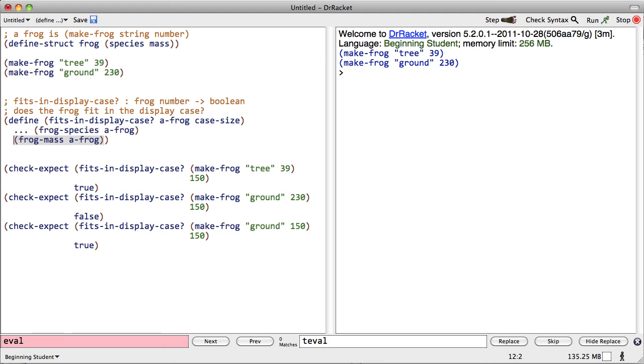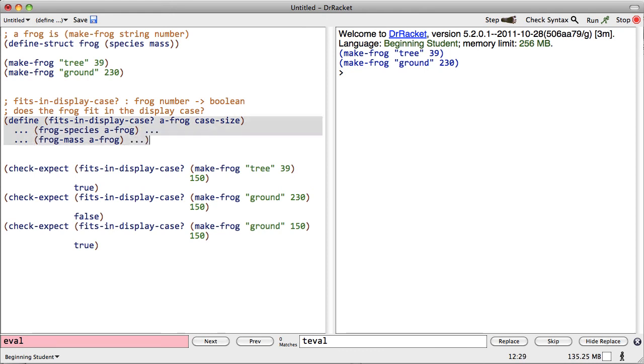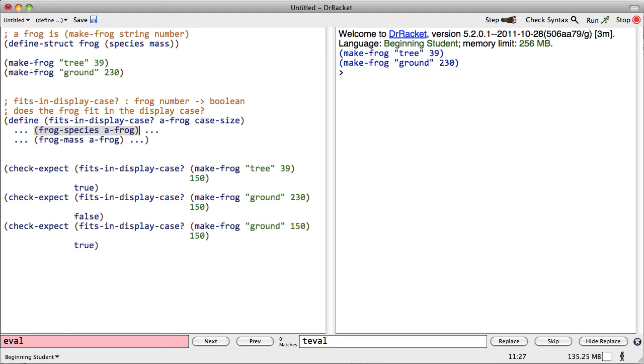Remember, the template gives us pieces that we may choose to use or not. Human brains jump ahead - it's what they do best. So you may already be screaming, get rid of the species, you don't need the species. You're right, we don't need the species. After writing the template, we may choose to throw parts of it away. In this case, we don't need the species. Great, let's get rid of it.